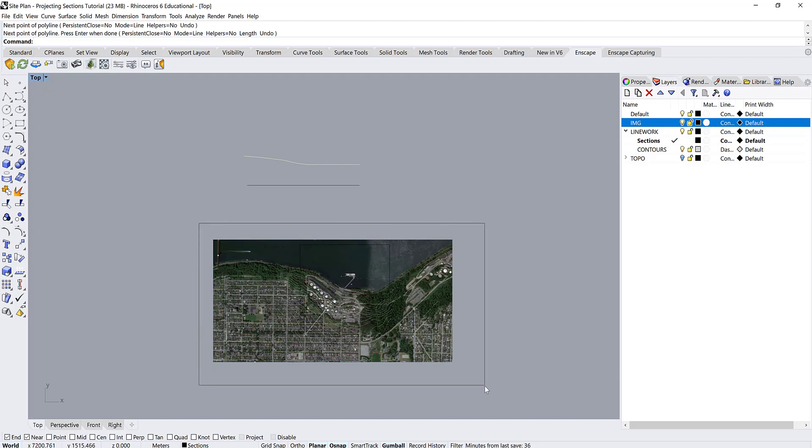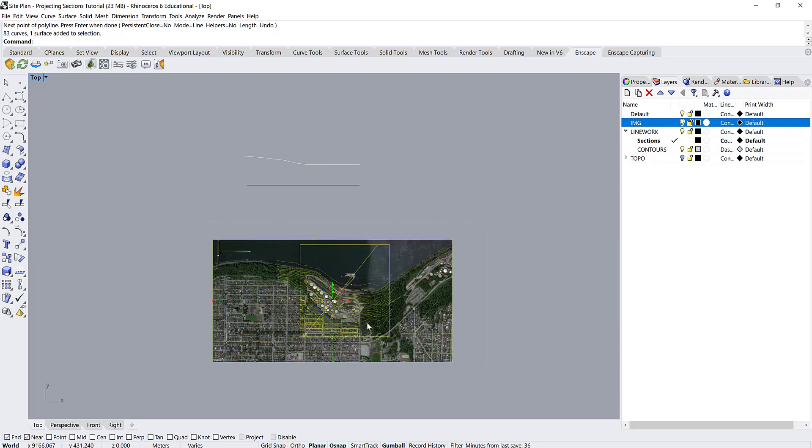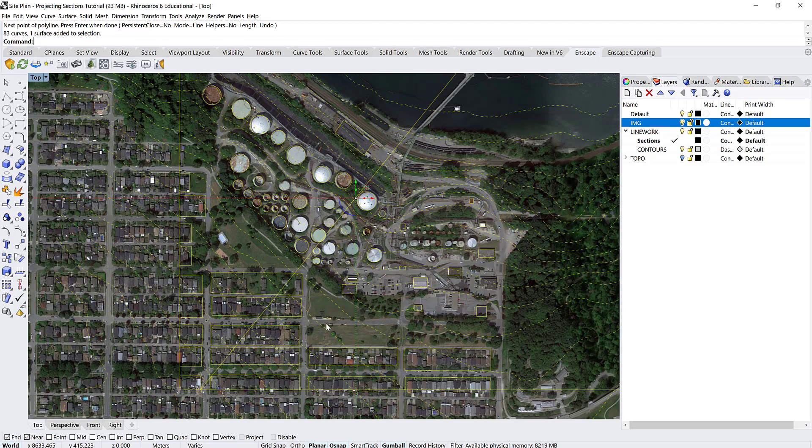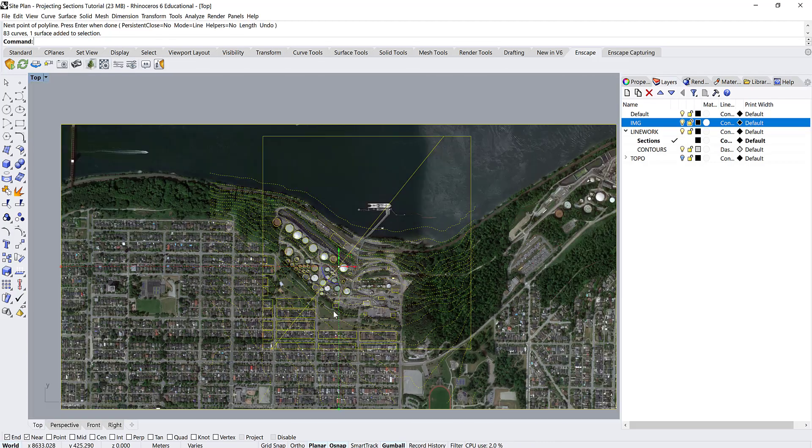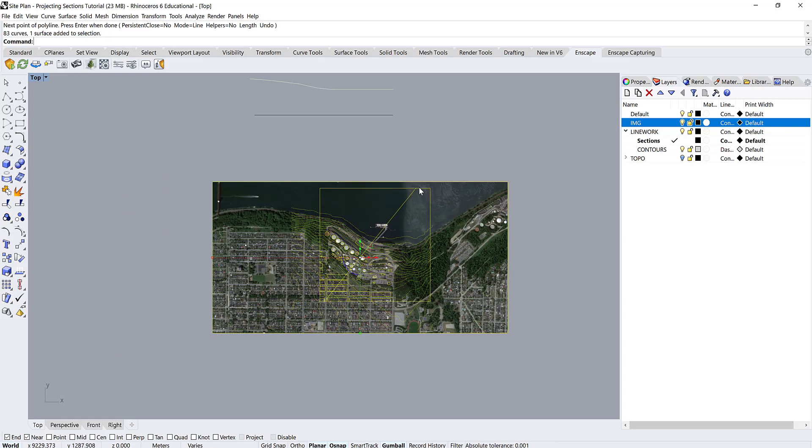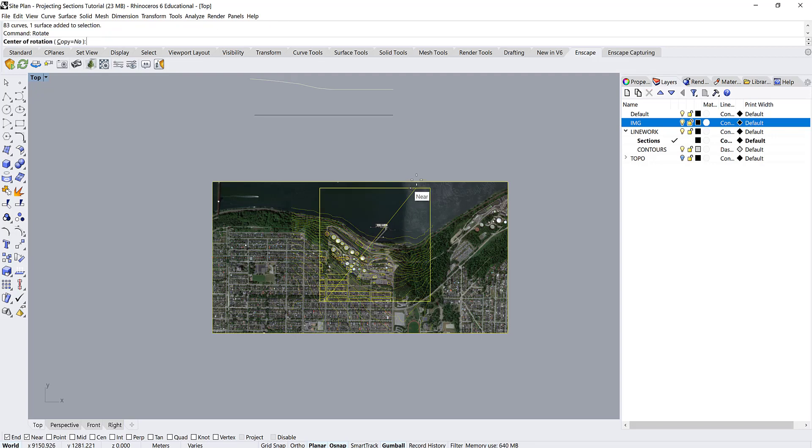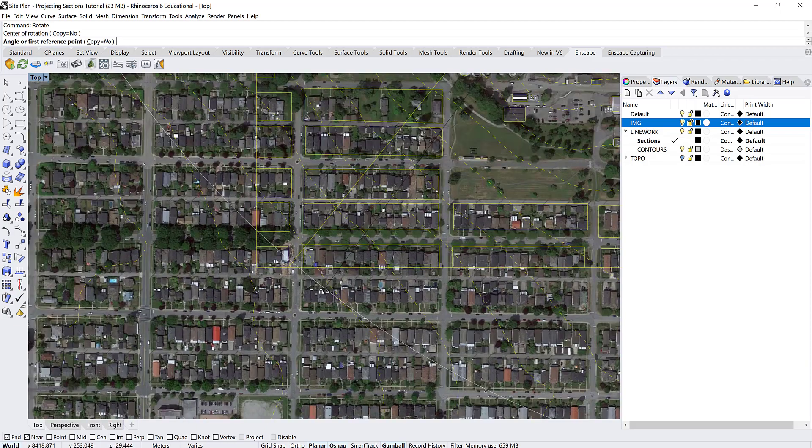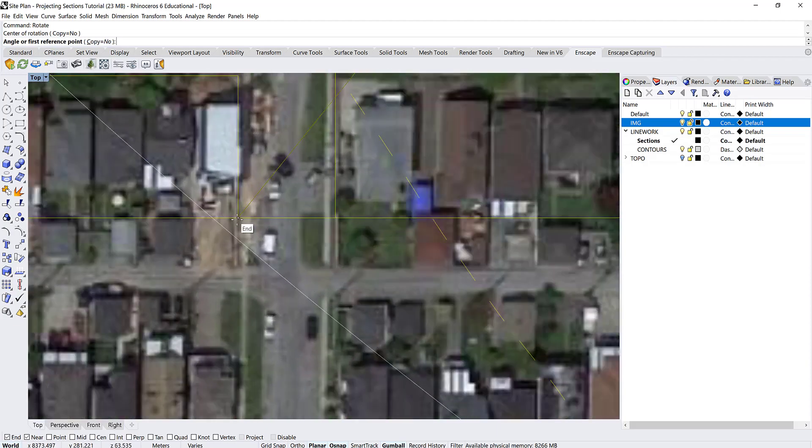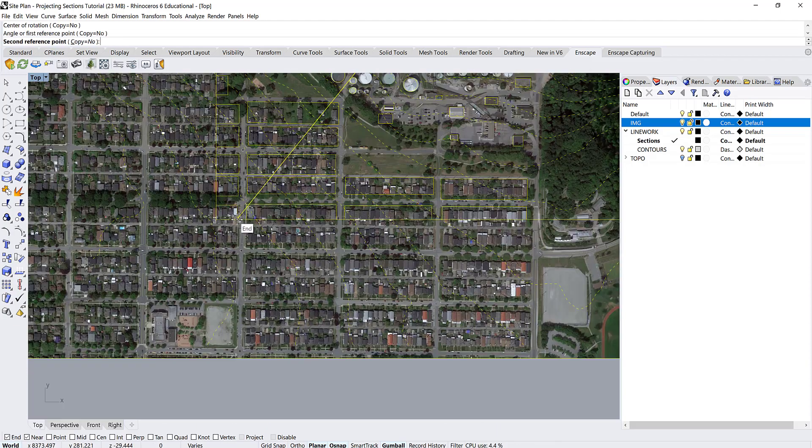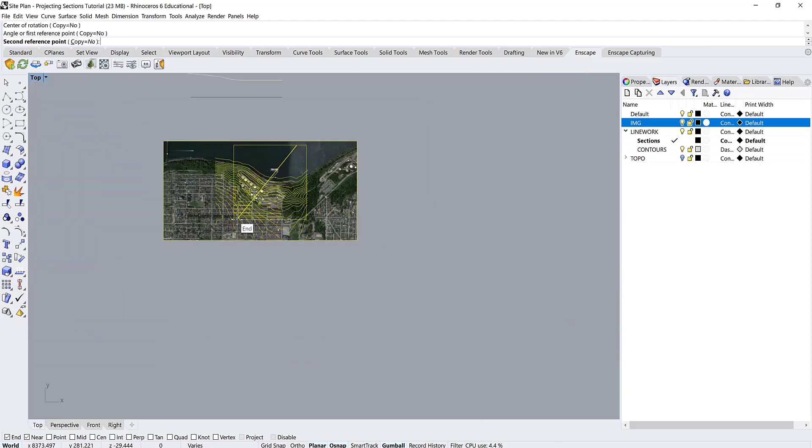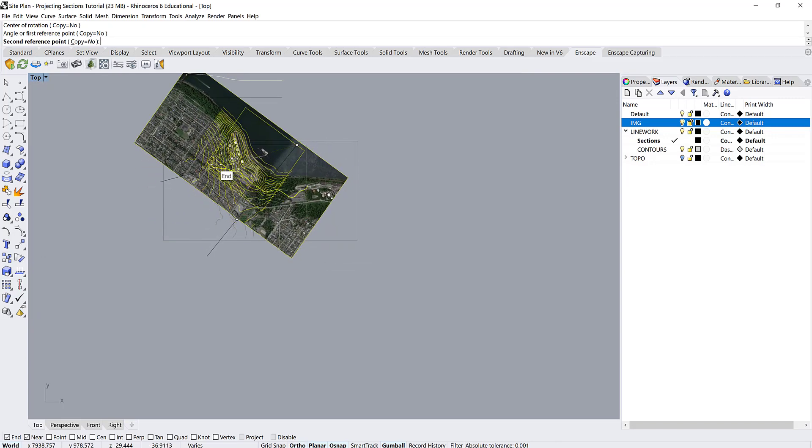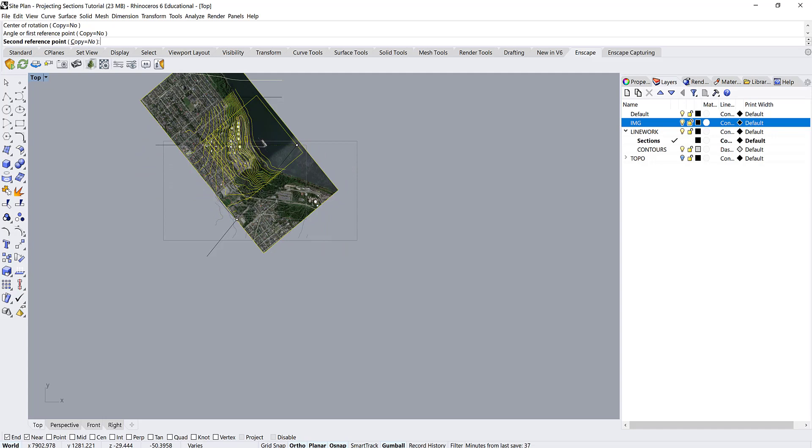And then grab all of these objects and you want to make sure that you can see your section cut and we're going to rotate it based on that section cut. So type in the command rotate and then you want center of rotation. So if you imagine you're rotating around an axis, so you're just picking that first axis. So I'm going to choose the end of my section cut and then your first reference point is going to be the other end of that cut. So go to there and then the second reference point, again, you're just going to bring it up and you're going to hold shift and it'll automatically pop to a 90 degree angle.